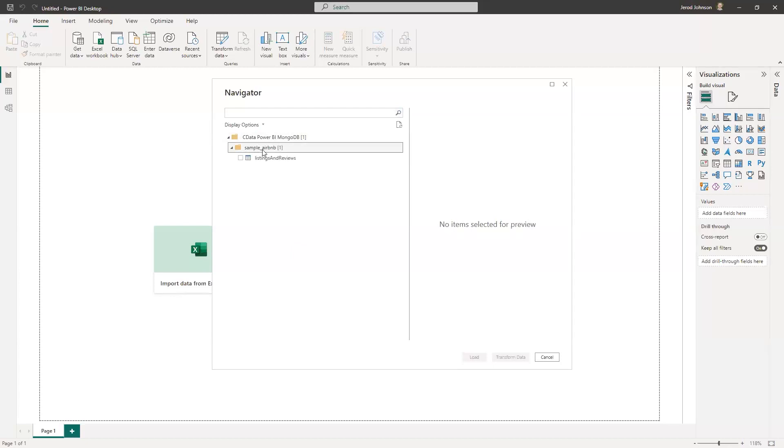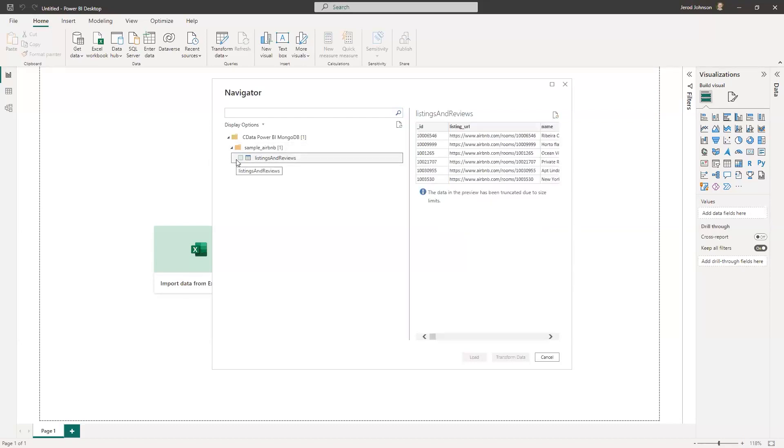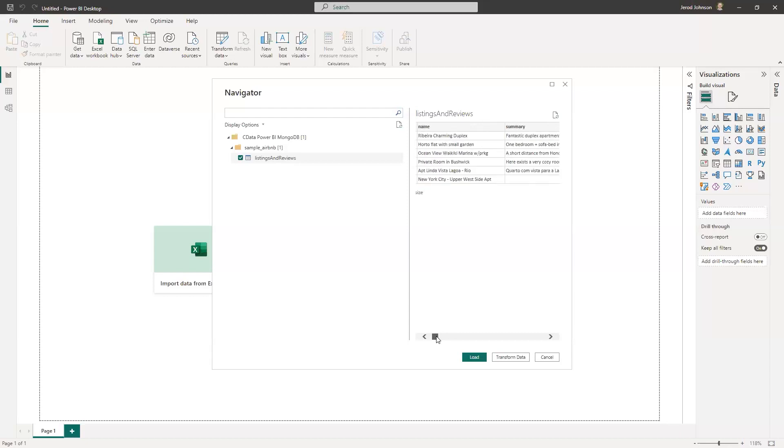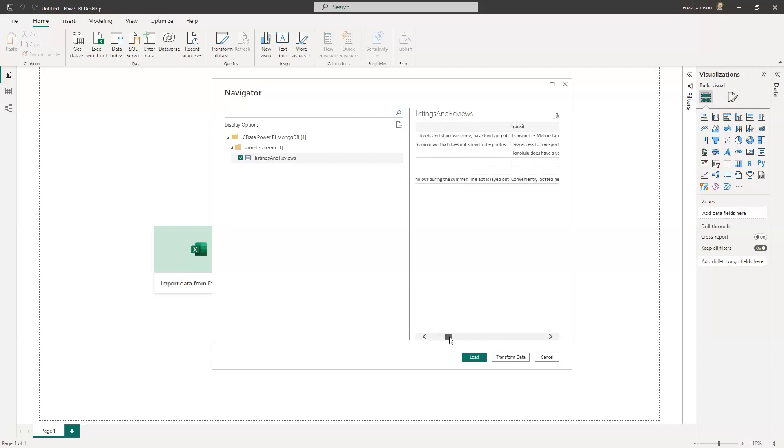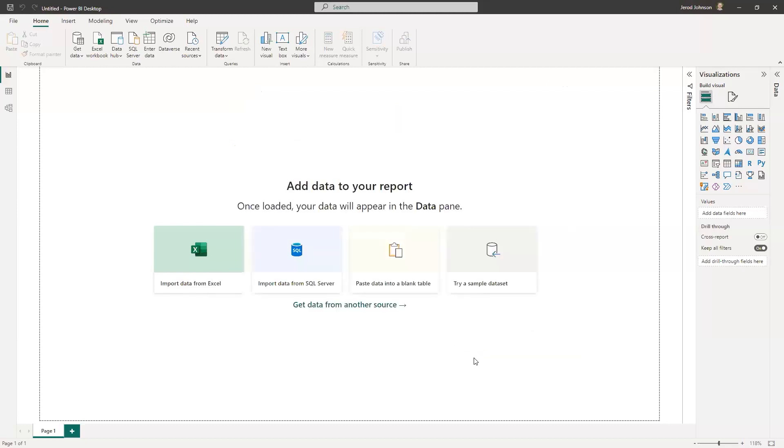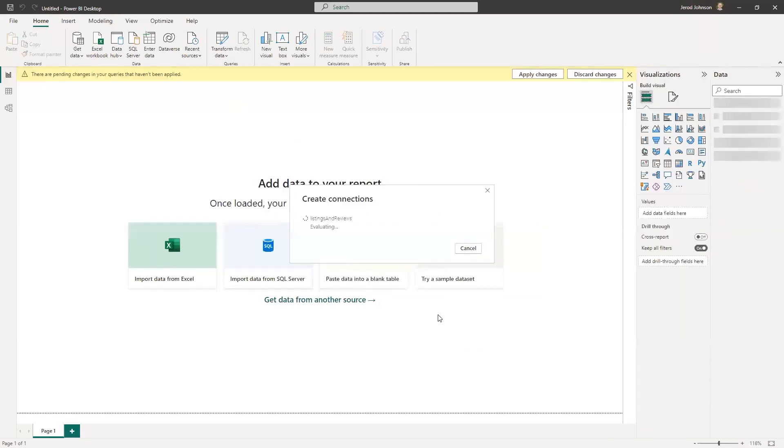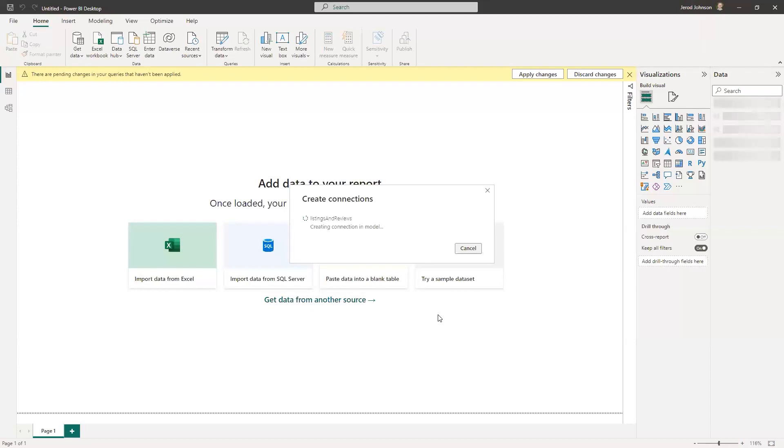And what it's doing now is it's talking to MongoDB Atlas to get access to that table. So we hit that sample Airbnb connection. We have the listings and reviews table, which represents that one specific collection within the database. And you can see here that it has drilled down and provided columns based on the data that's available there. So I'll click load. As I mentioned before, this is direct query. So when I click load here, what I'm actually loading is the metadata. So this is going to pull in the schema for my listings and reviews. And at this point, I will be able to start building out that visualization.